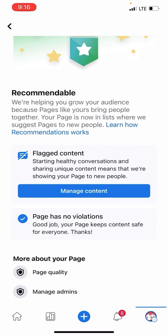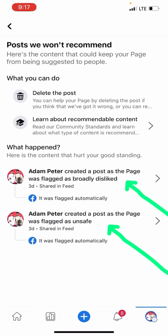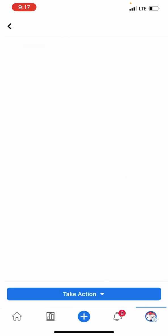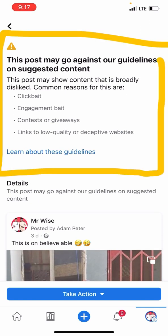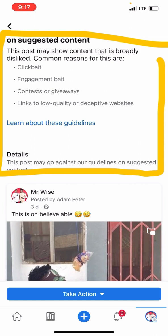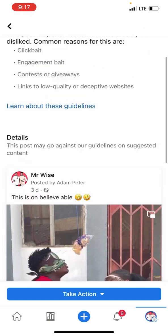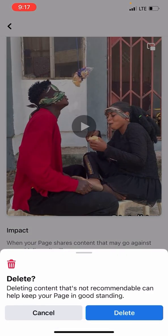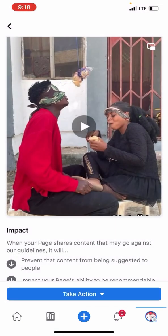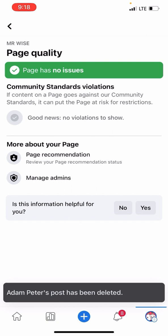Let me teach you how to remove it. Click on the flagged item. Look at the video that caused the issue — it says engagement bait, contest or giveaway, link to low-quality or deceptive website. Now click Take Action, then delete the post. This post was stopping your Facebook page from going viral.